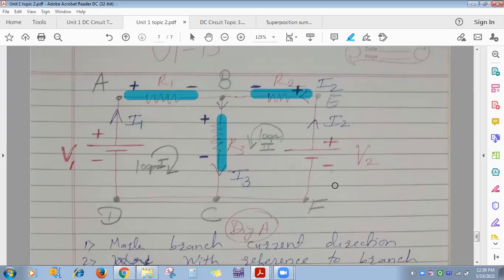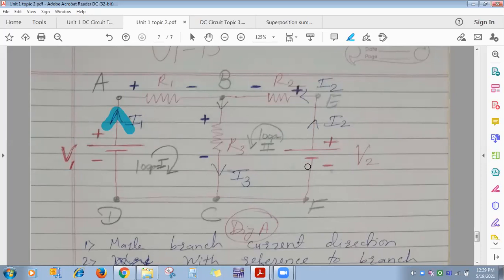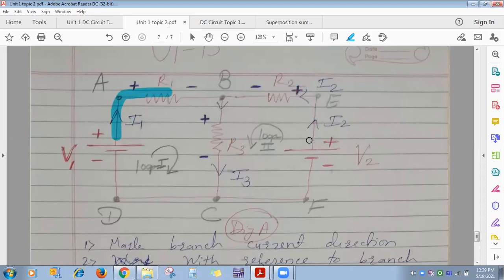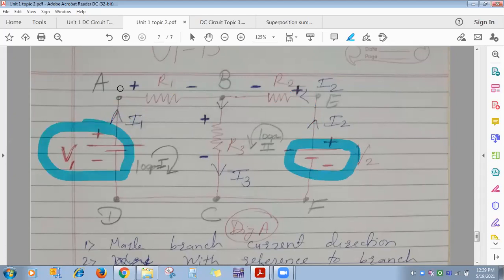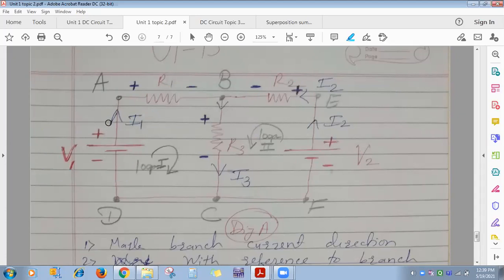You can mark branch current directions using the conventional direction of current flow — current starts from the positive terminal of a battery. I1 is denoted clockwise and I2 anticlockwise, but you can represent either clockwise or anticlockwise; the final answer will be the same. It depends on the values of V1, V2, R1, R2, and R3.